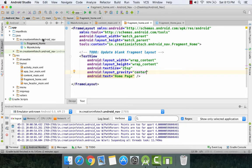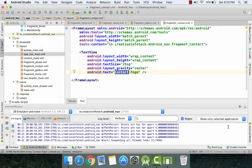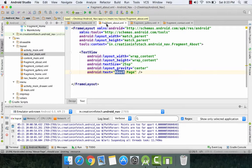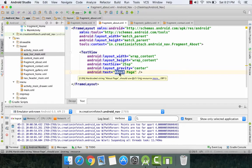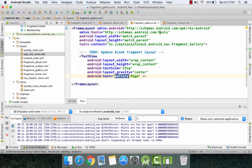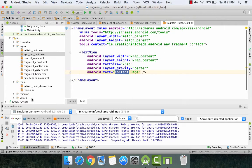Similarly, I am going to create three more fragments for about, gallery, and contact items. So now I have created three more fragments: fragment_about, and I have modified its XML and written its text as 'About Page'. Similarly for gallery and for fragment_contact.